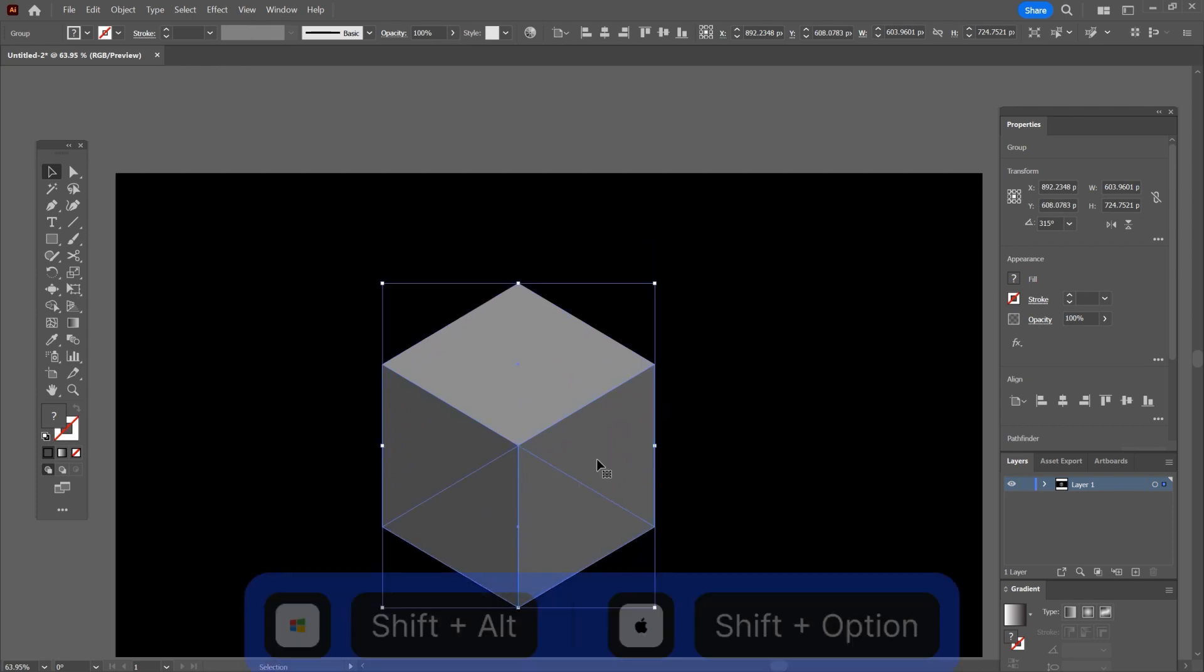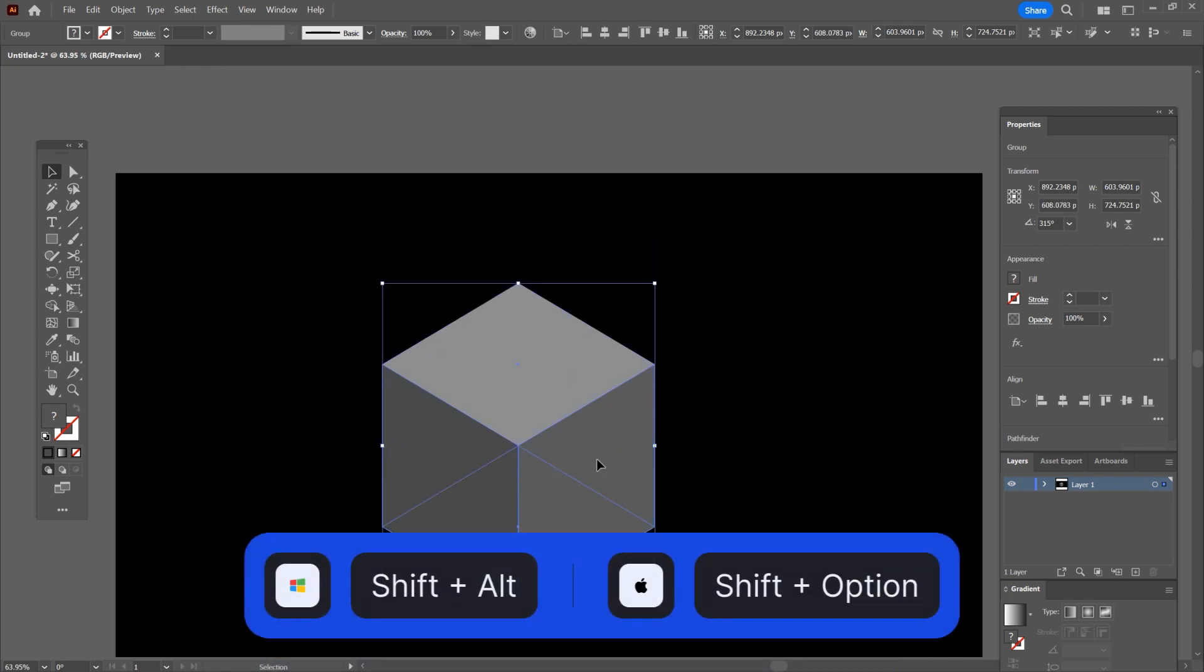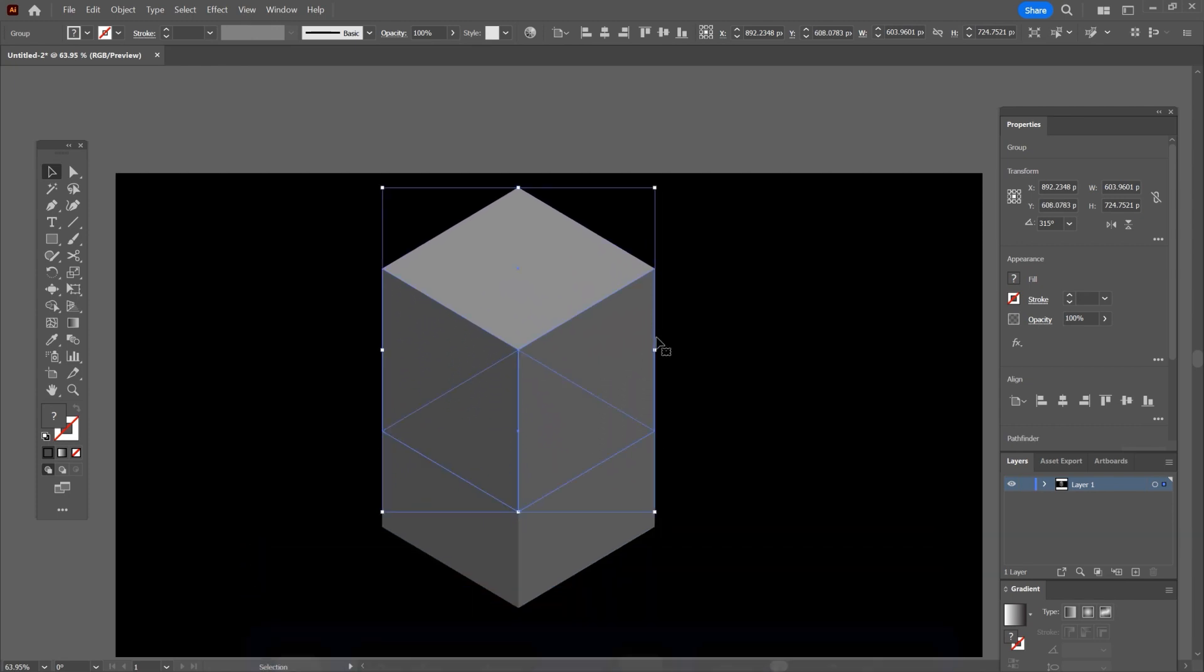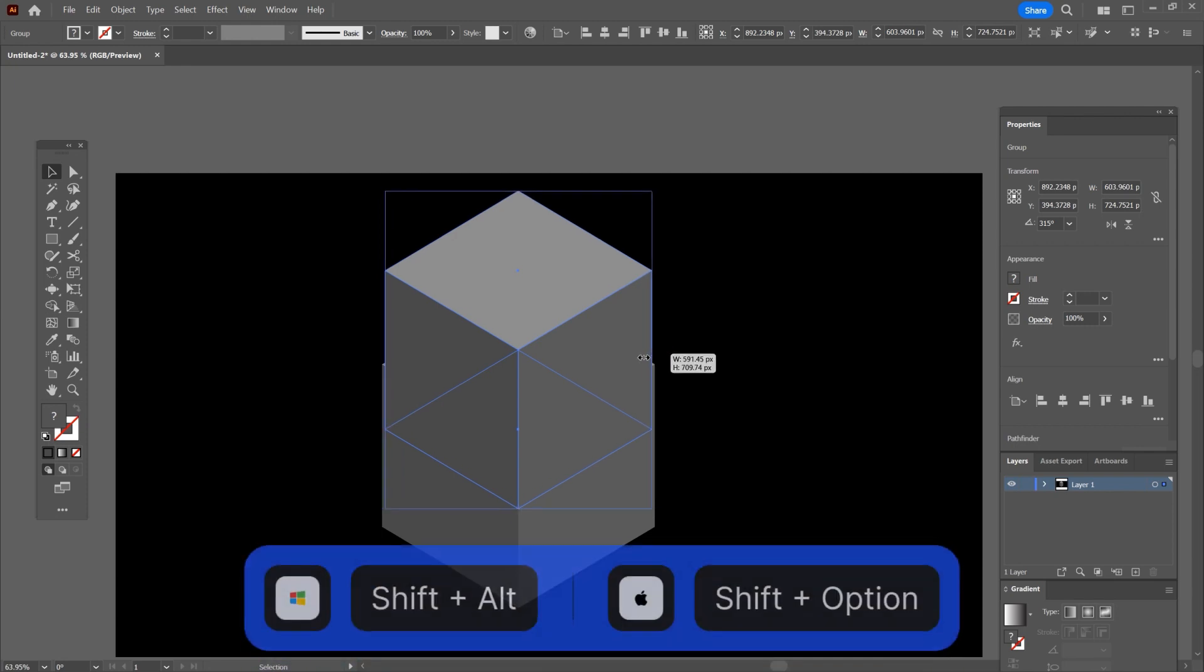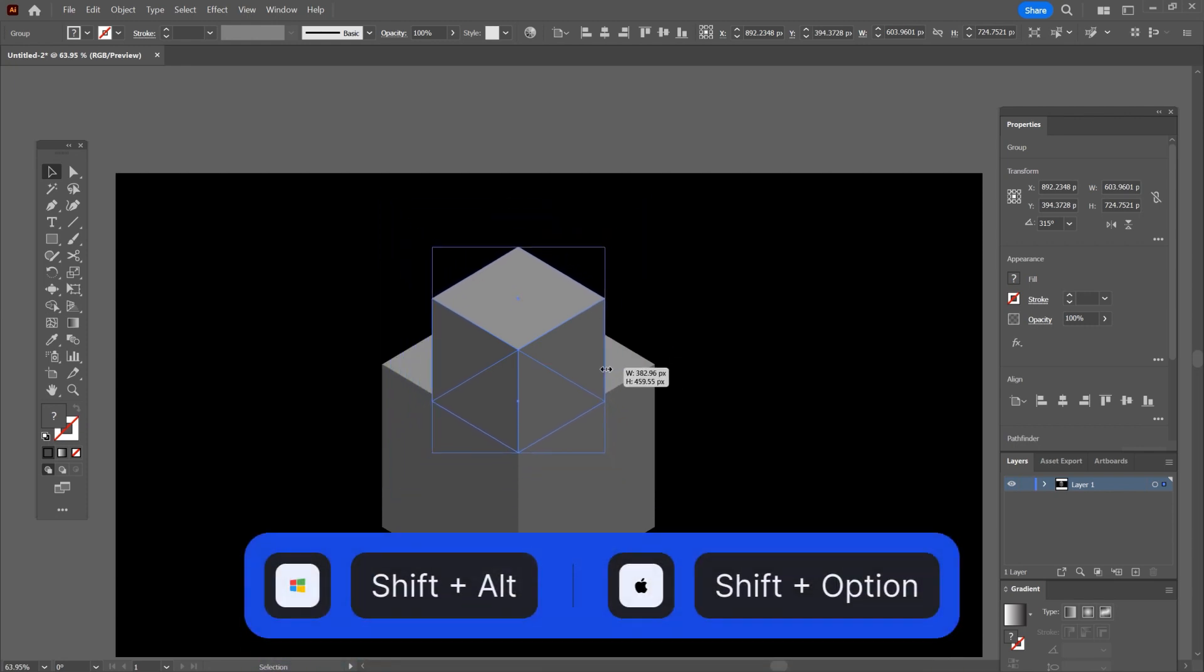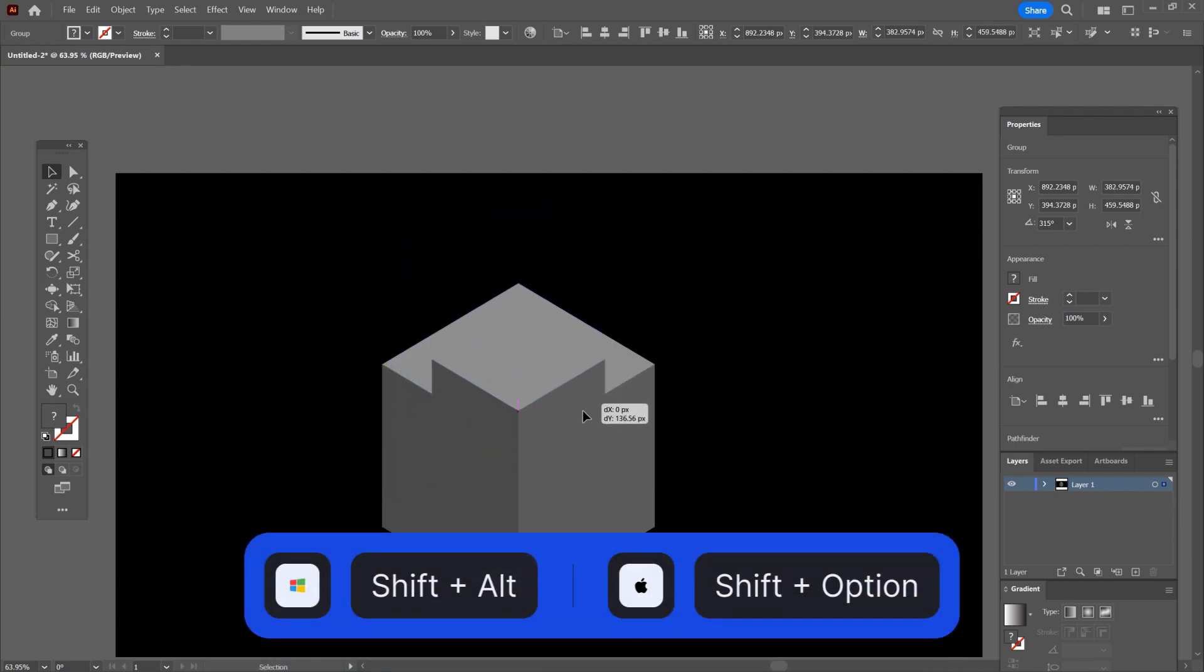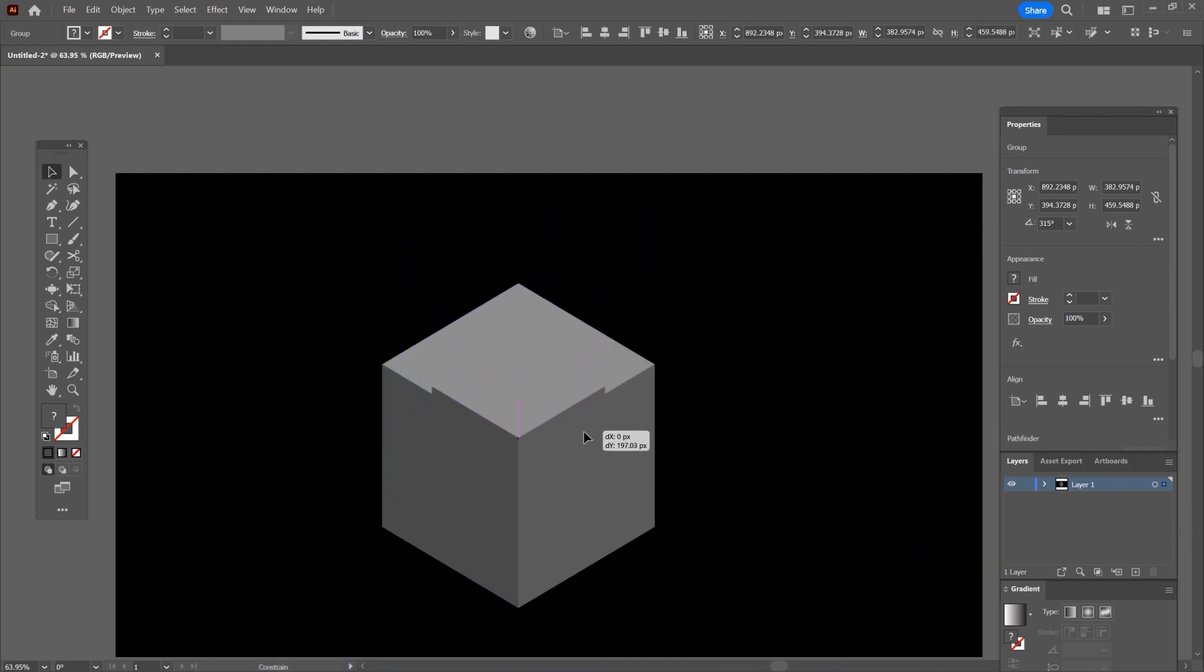Once again, hold shift plus alt and this time drag the cube up to make a copy. Now make the copy smaller in size and drag it down until it says intersect.